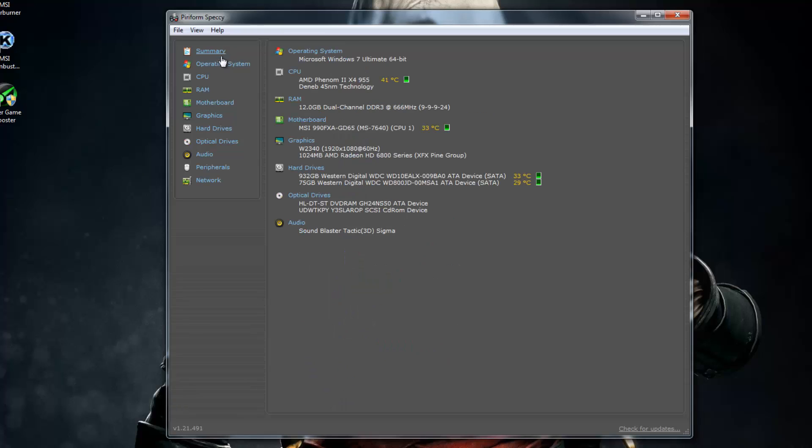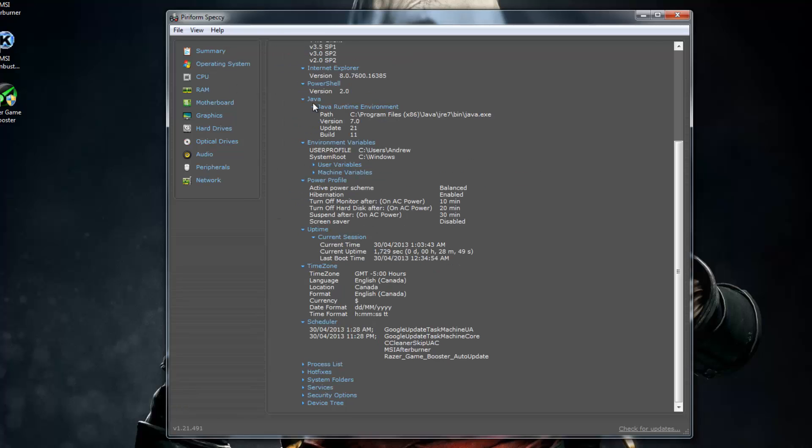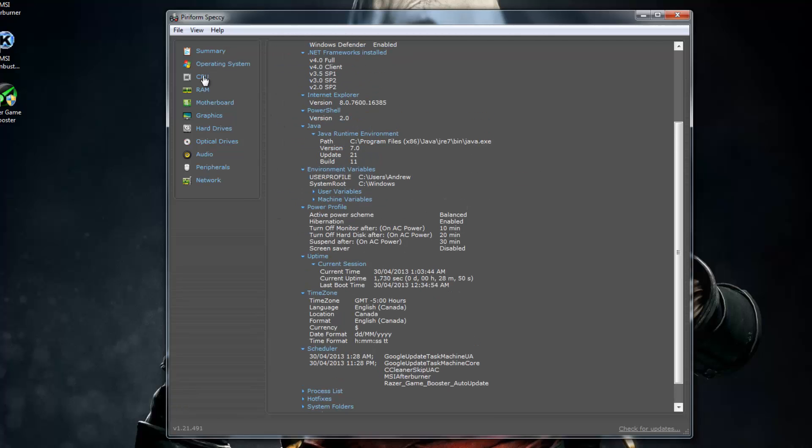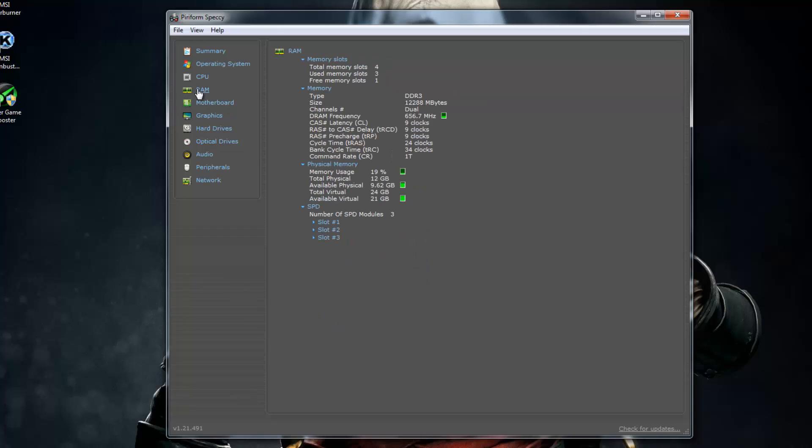So the first thing is Summary. You get the operating system information, you get the CPU information, the RAM information. So how much RAM you have, I got 12 gigs right now, DDR3 RAM in dual channel memory.